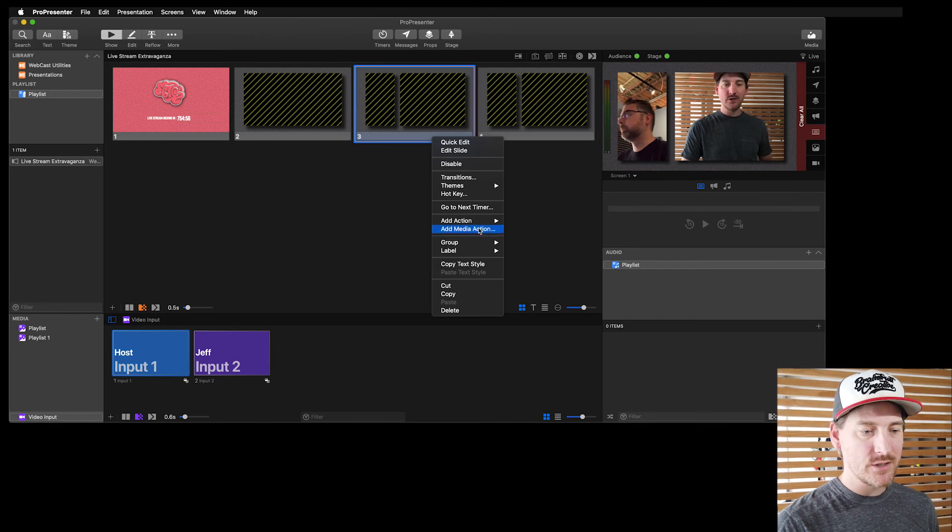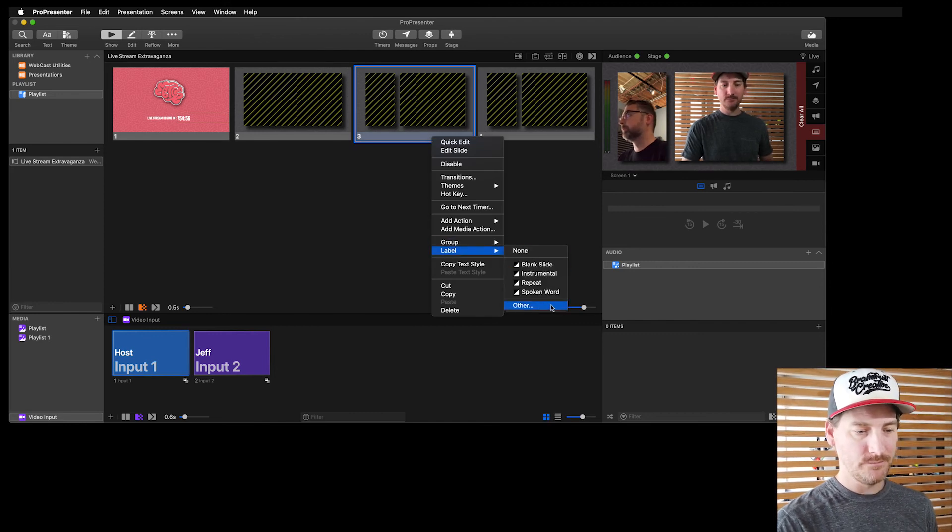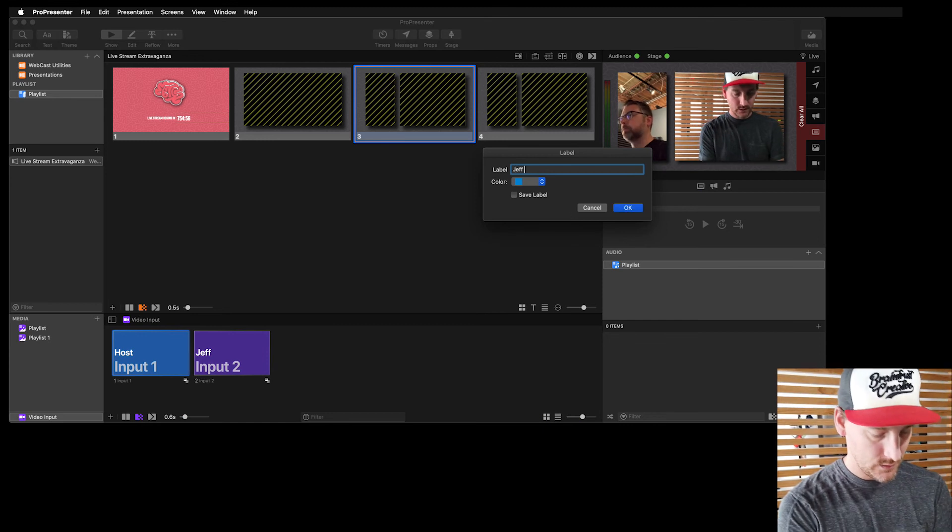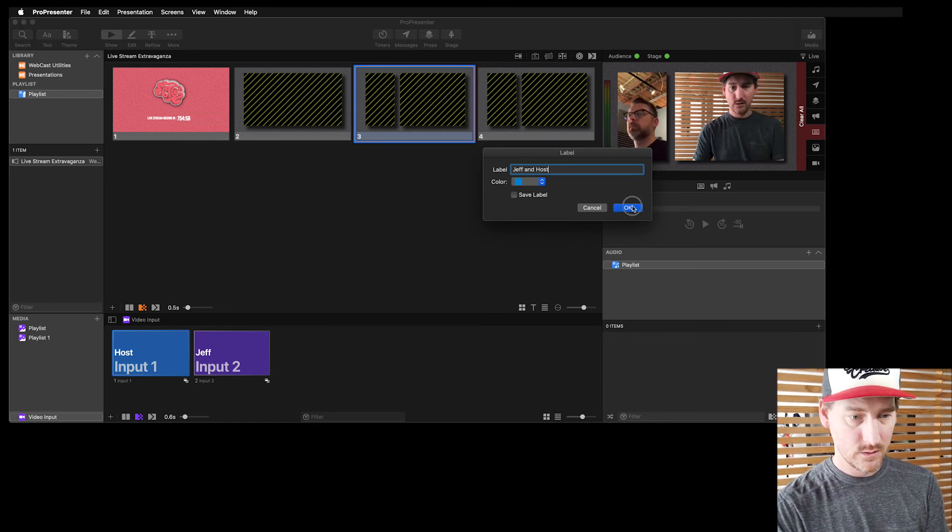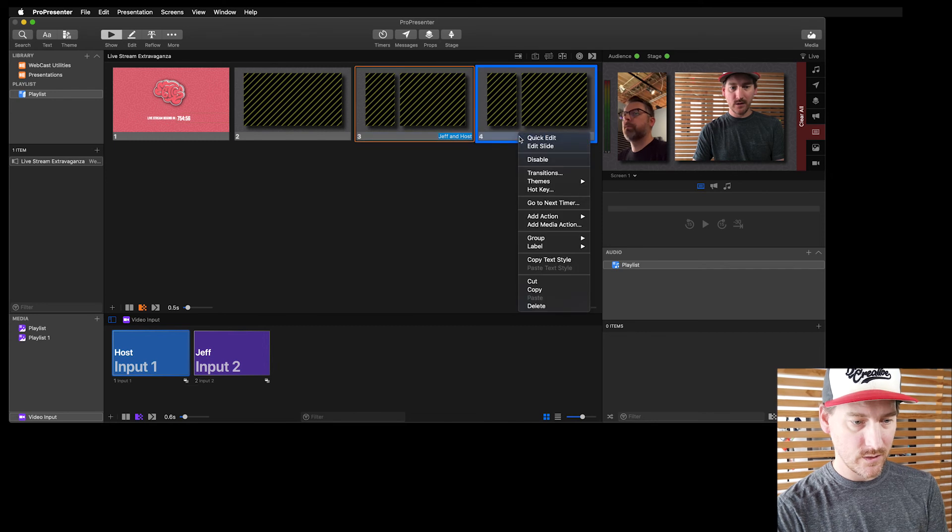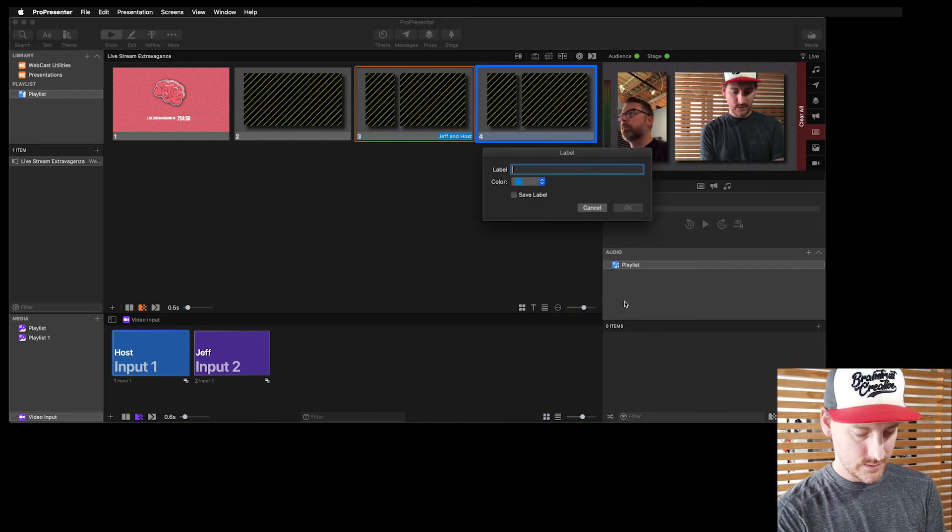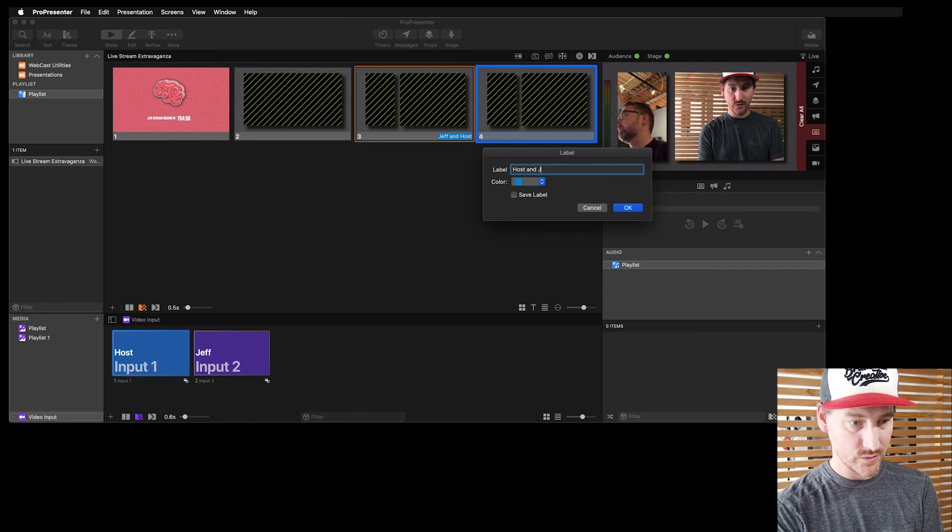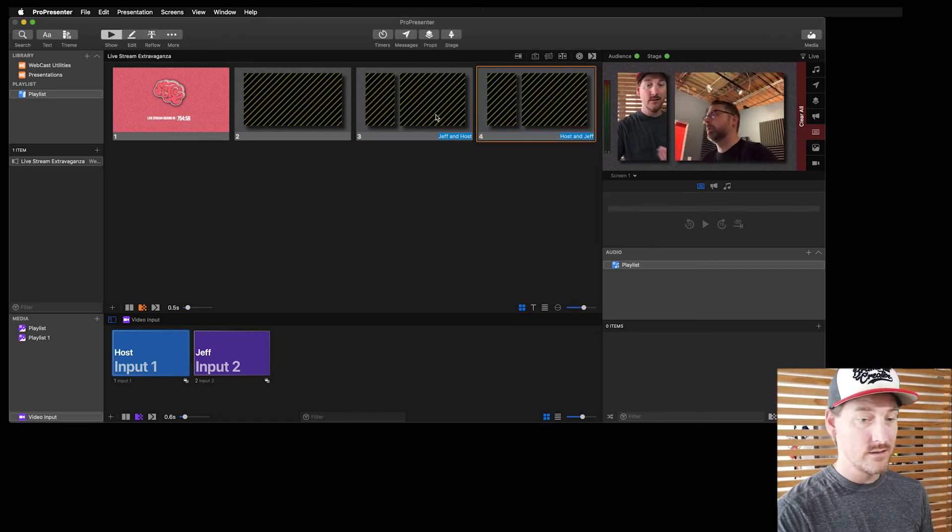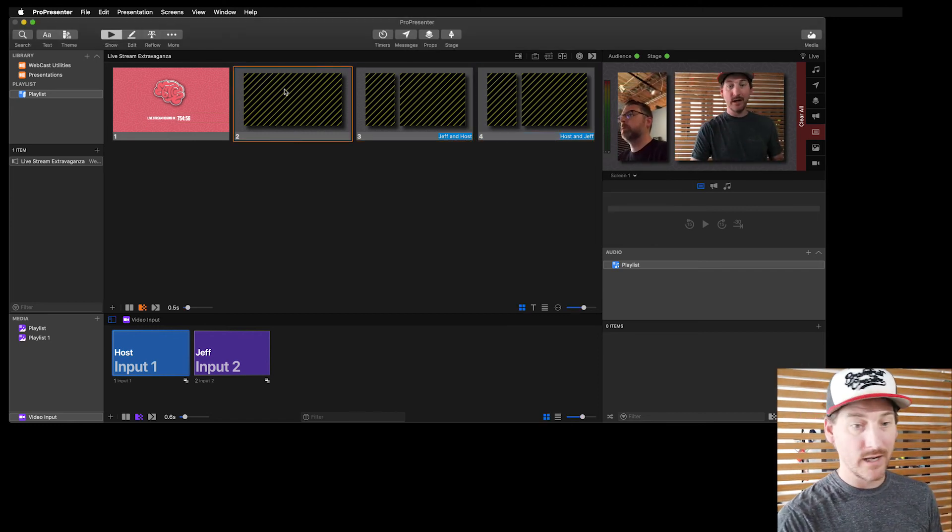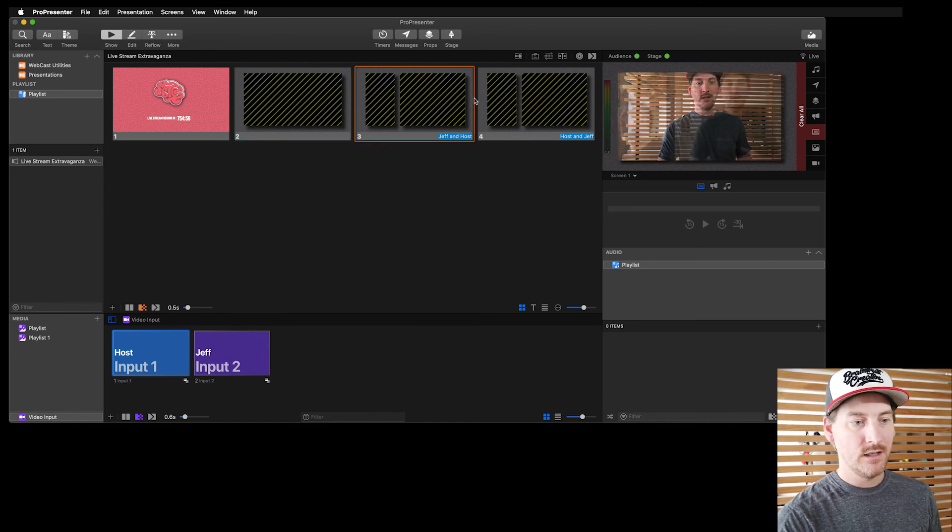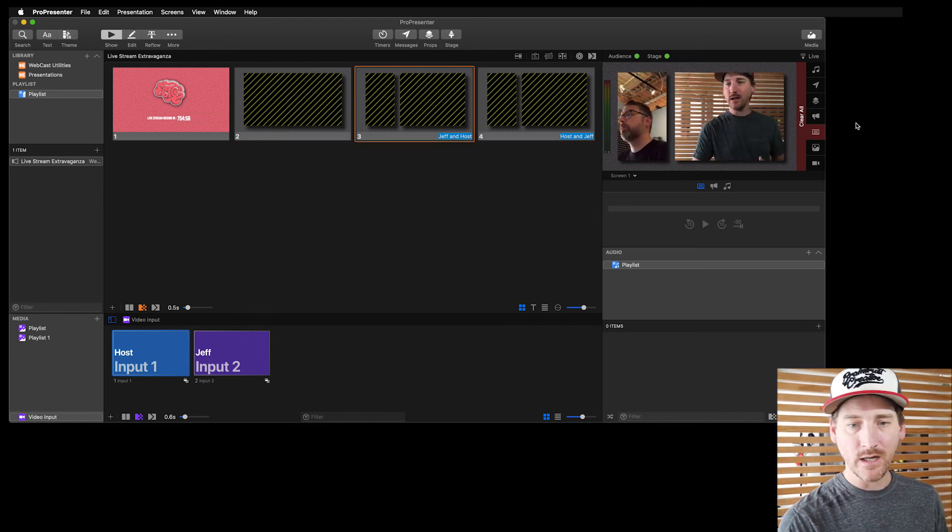Might be helpful to you as you're going to give these slides a label. So I might give it a label that says Jeff and host. That way I'll know what that is. Maybe I'll give this one a label that says host and Jeff. That'll help me remember who's on what side. So now I know if I toggle us back and forth, that'll work fine. I can take me back to the thing and we're kind of bouncing around. We could cut our whole show this way.